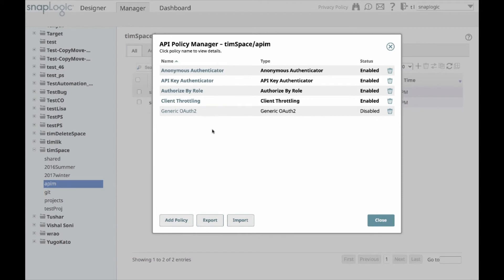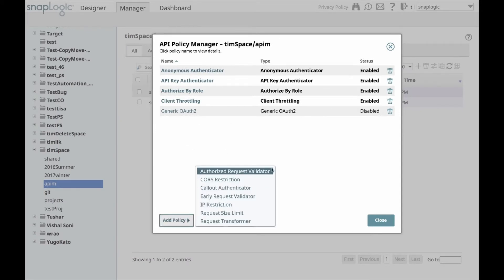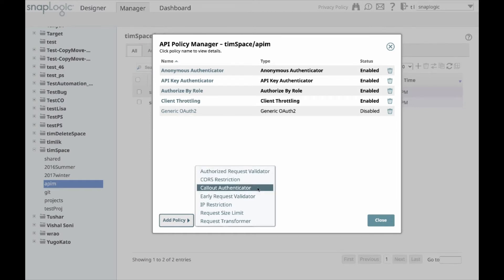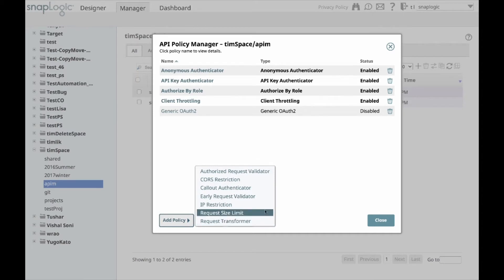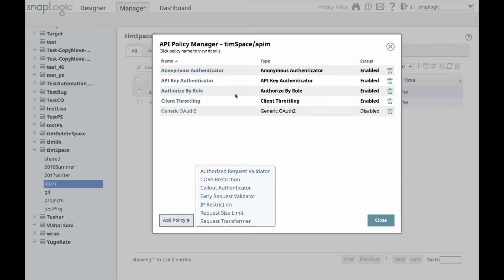The main thing I'll cover will be the policies. Within the Policy Manager menu, I have different policies. I can also add different policies so I can do authorized request validation, CORS restriction, call authenticator, IP restriction. There are other ones that I haven't necessarily defined here, but in this demo, we'll go through the ones defined.